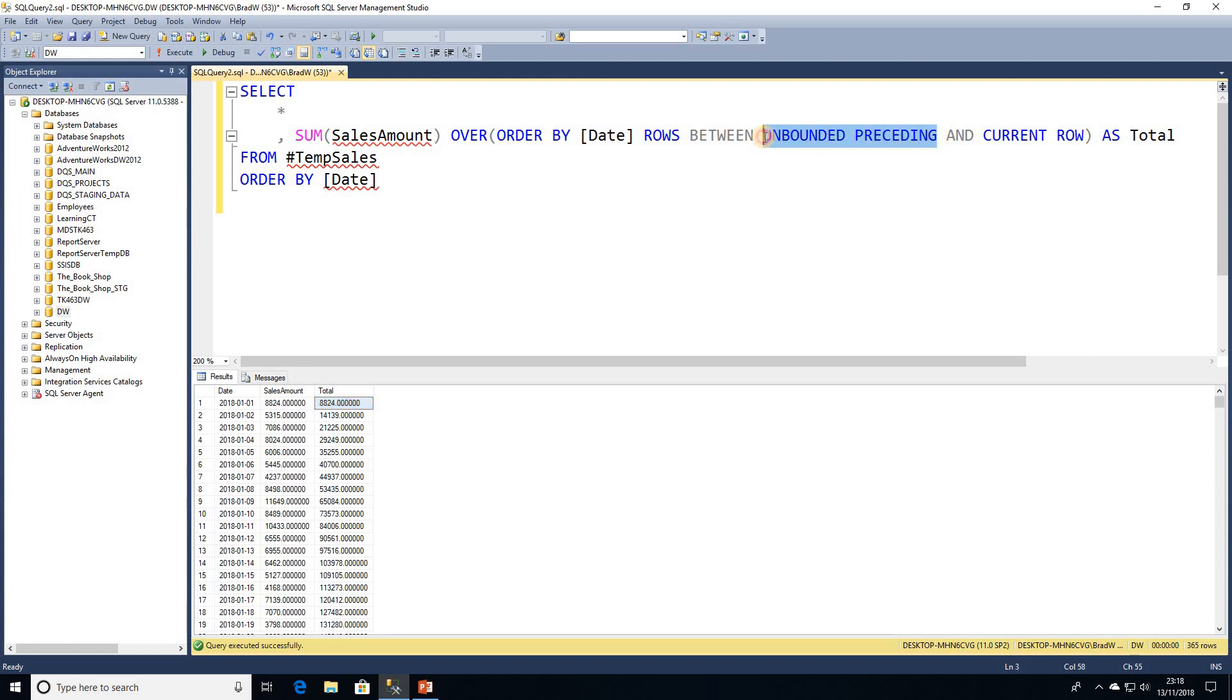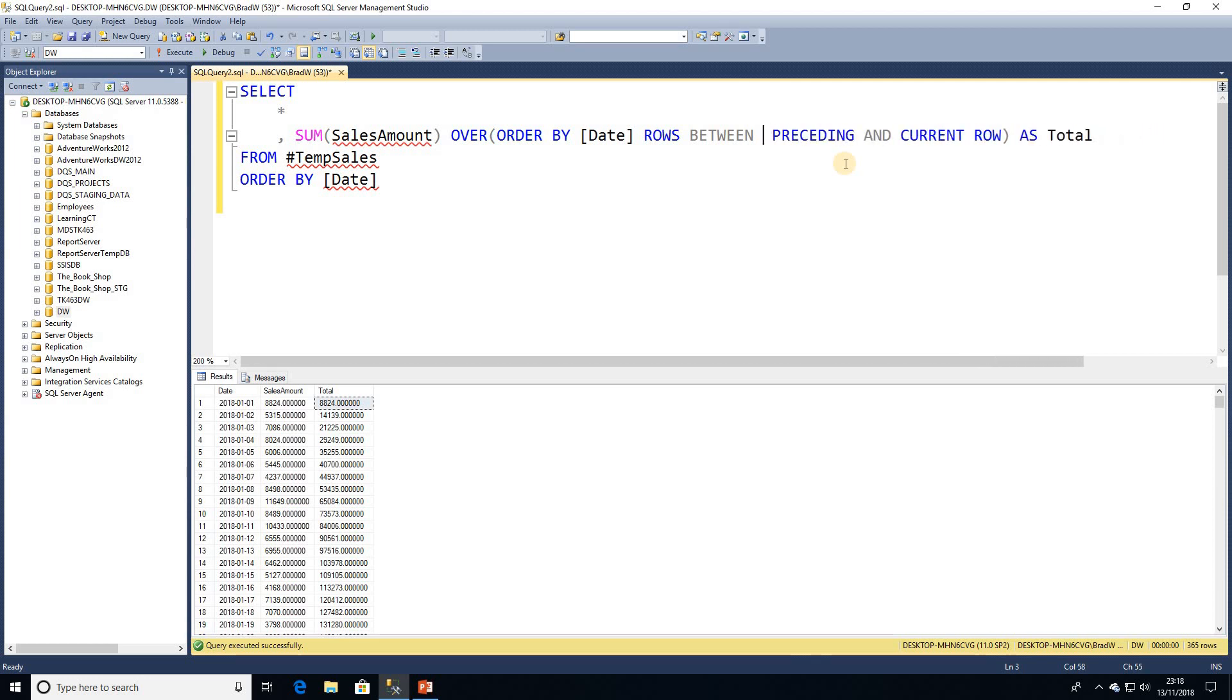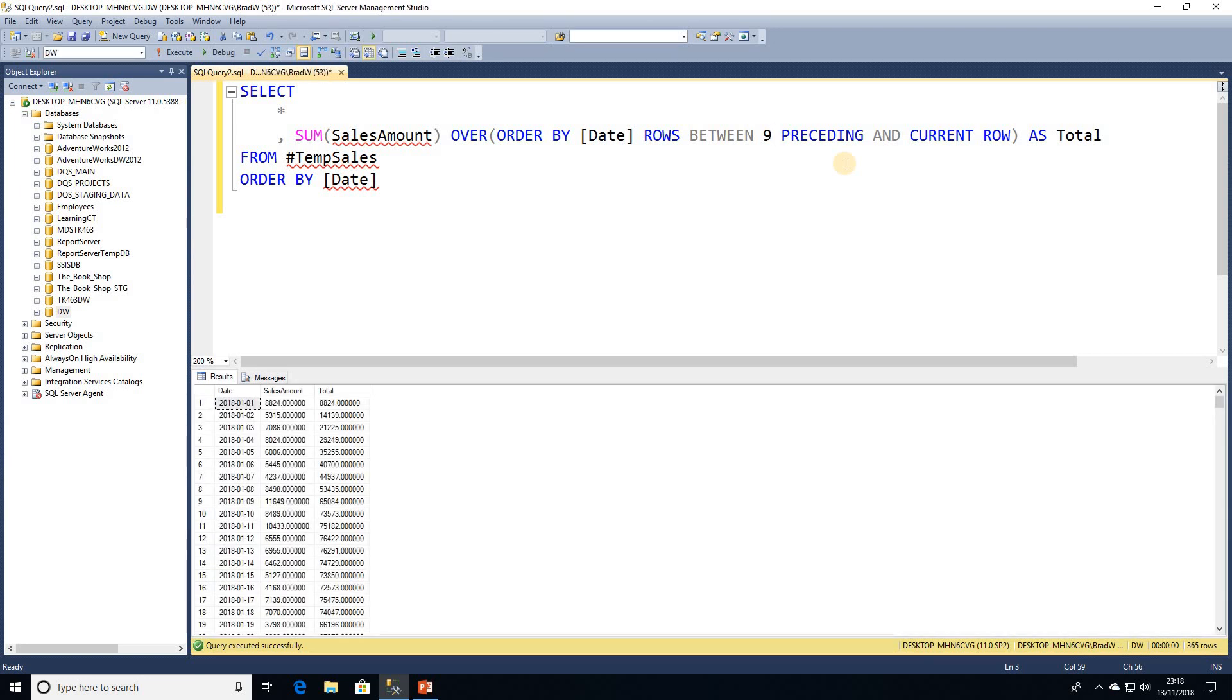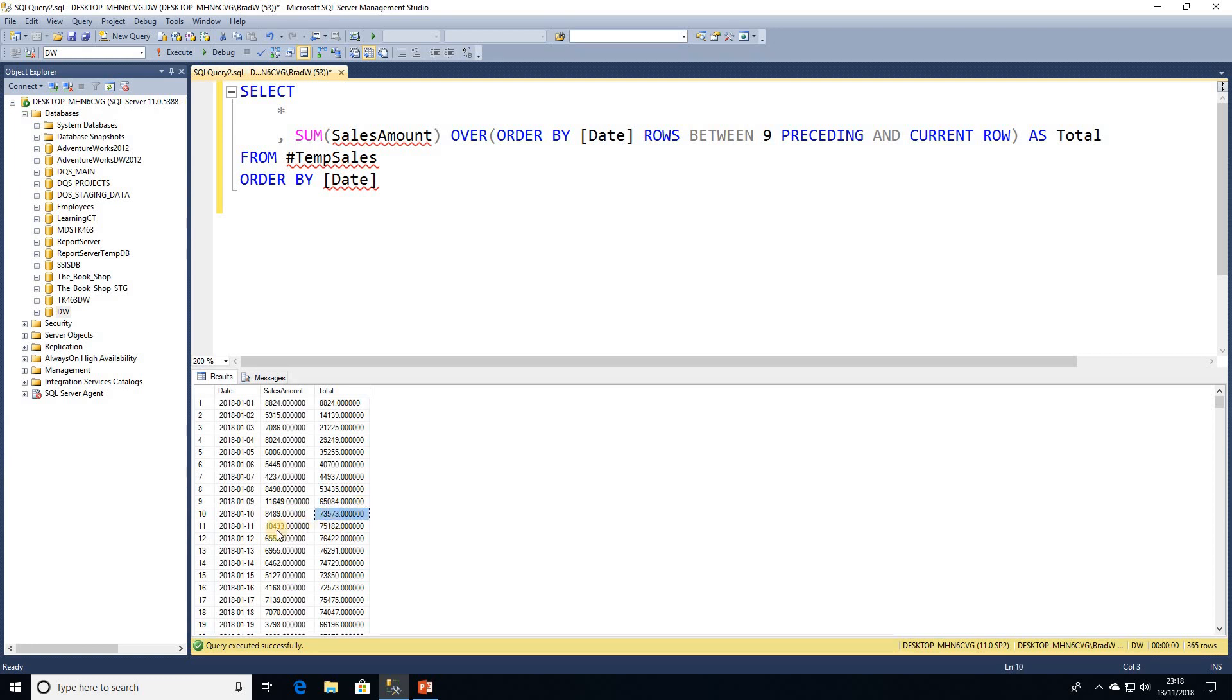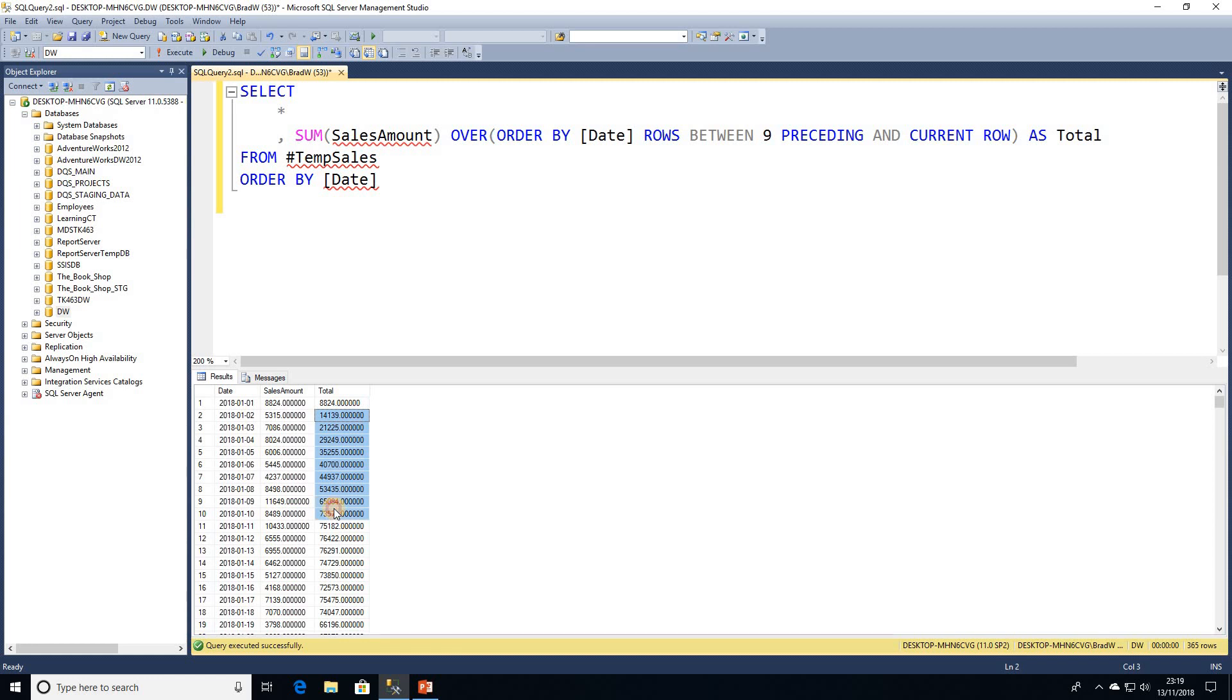So UNBOUNDED PRECEDING what that actually means is we're going to use however many rows there are before the current row to calculate the running total. But we can actually put a value in here. Because we're looking at a rolling 10 we're probably going to be looking at the current row and 9 preceding rows. So if I go ahead and just put the number 9 in there and execute that, we still have a total running as normal. But then when we get down to the 11th row things start to get interesting. We can see this value of 10k here. If we had it as UNBOUNDED PRECEDING we'd expect a value of about 83,000 here but we can see that that is not where we are. This is just including these rows here and again when we get to the 12th row we're only looking at these values here.